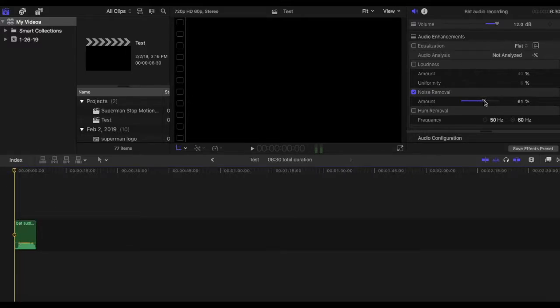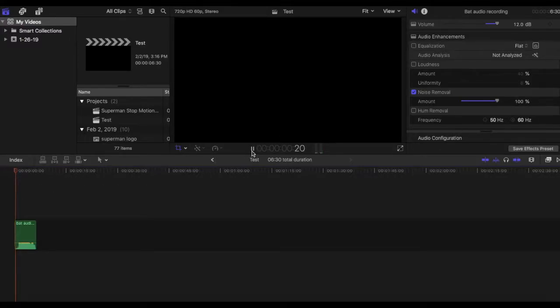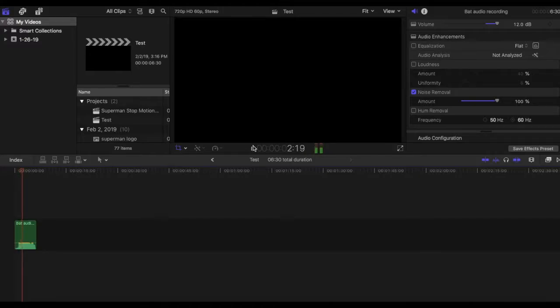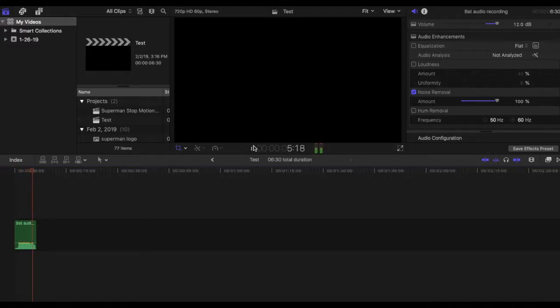So you can increase this but if you increase it too much it sounds pretty strange. Hey guys this is an audio recording for my video on how to reduce background noise.